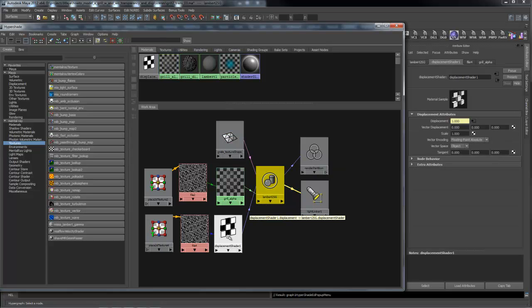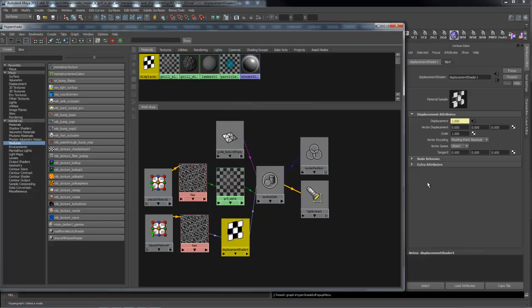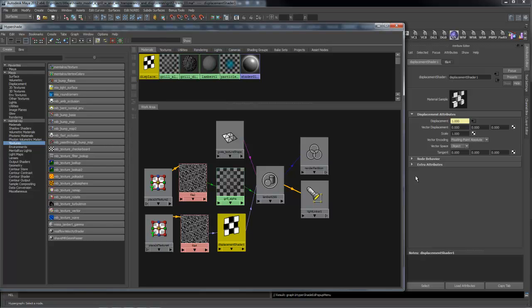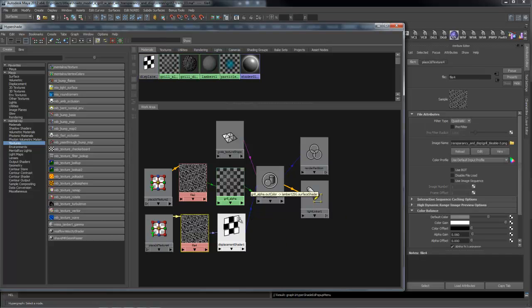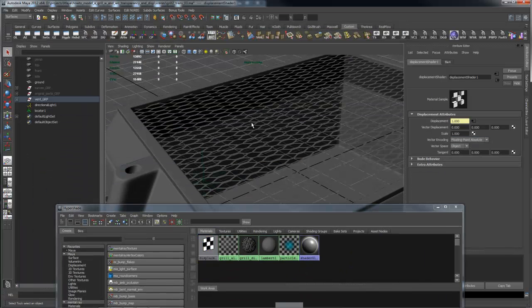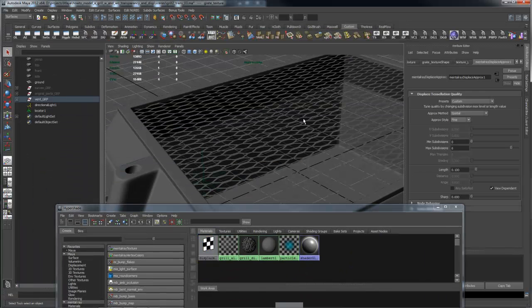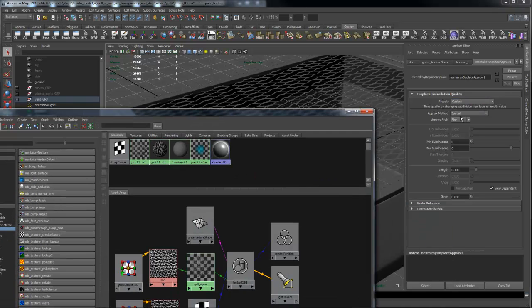And then once you have the displacement map created, what's really confusing about mental ray is I've never figured out with anything in here that has any value or any purpose. Because you control the height of the map through the color balance of the texture itself. And you control the quality of the displacement through the approximation node that you create that's attached to the surface that you're displacing, which is this information right here.